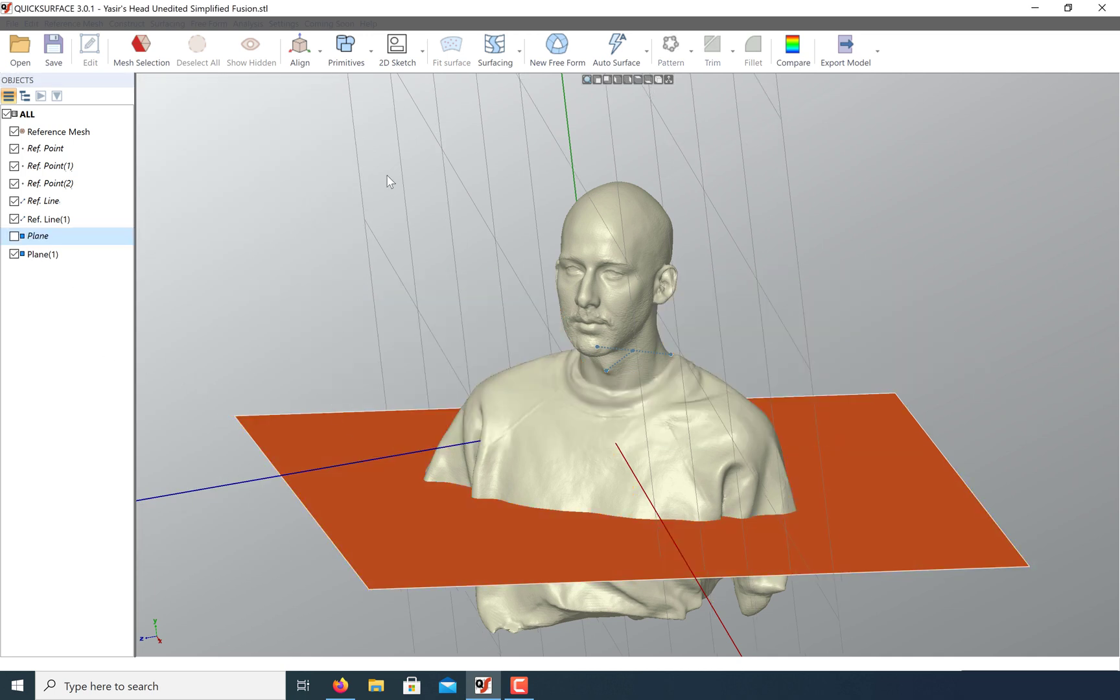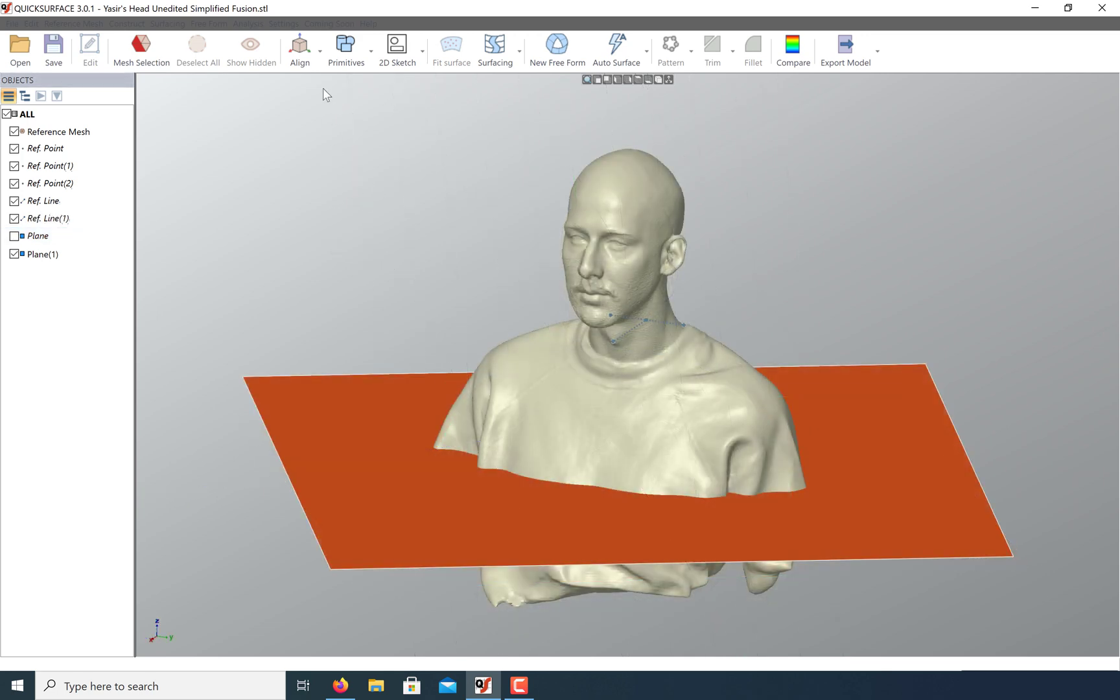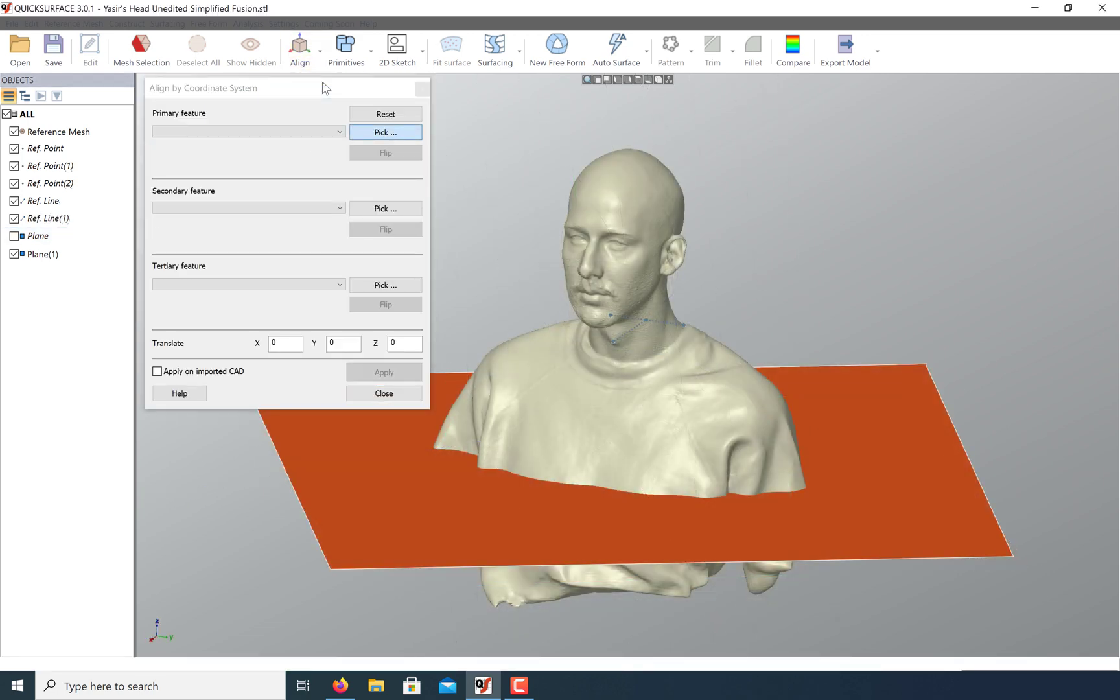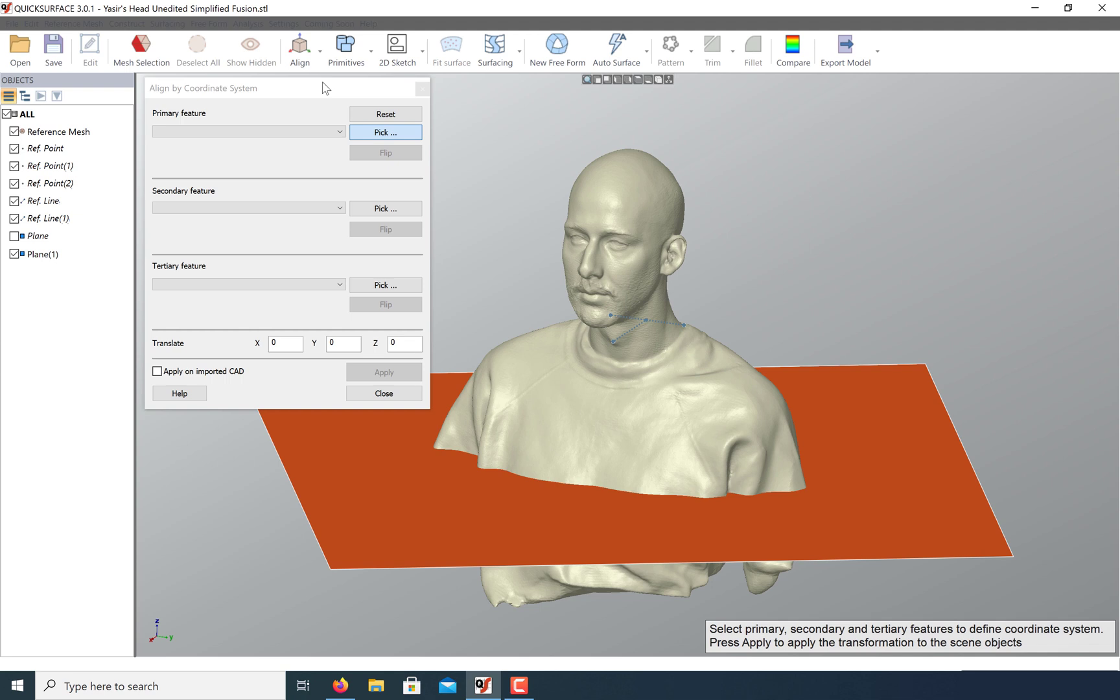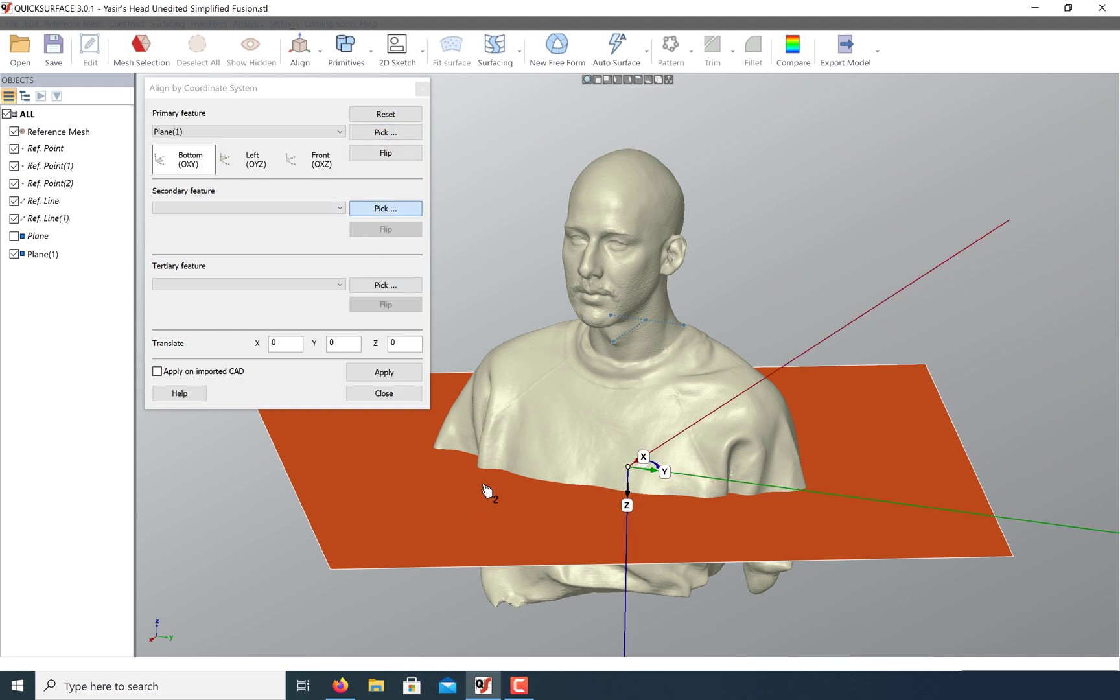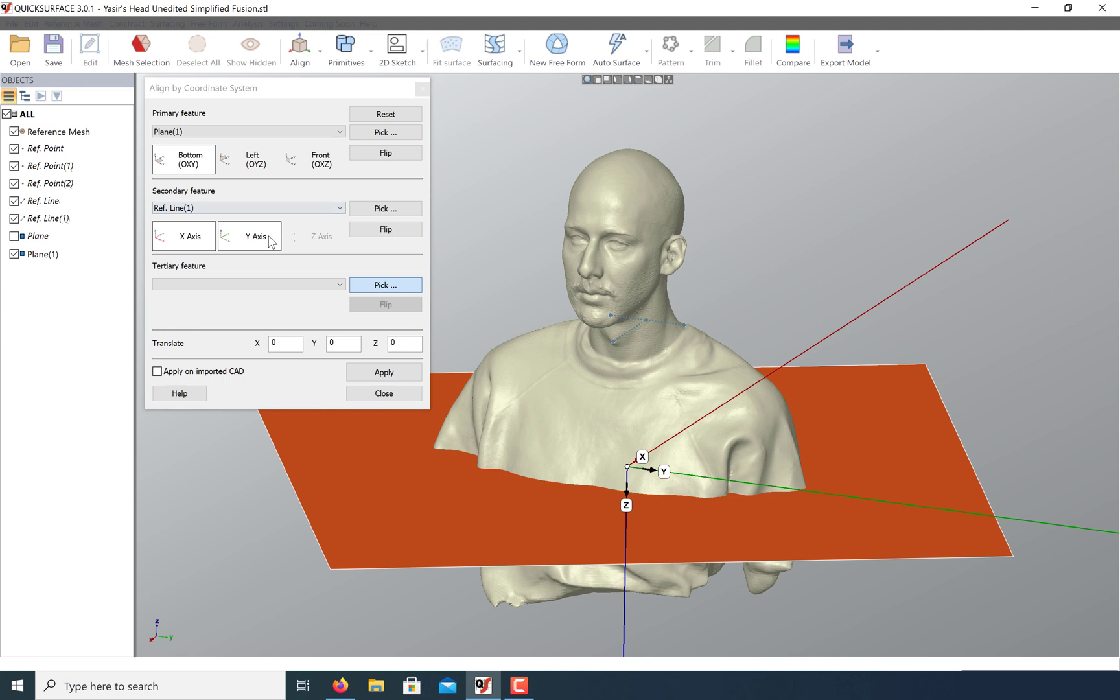We now have plenty of reference geometry to complete our alignment. Go to the align by coordinate system option. I recommend snapping the primary feature to the largest surface, in this case being this plane. For our secondary feature, we want to orient the nose in the direction of the Y axis. So let's click on this line and select the Y axis.